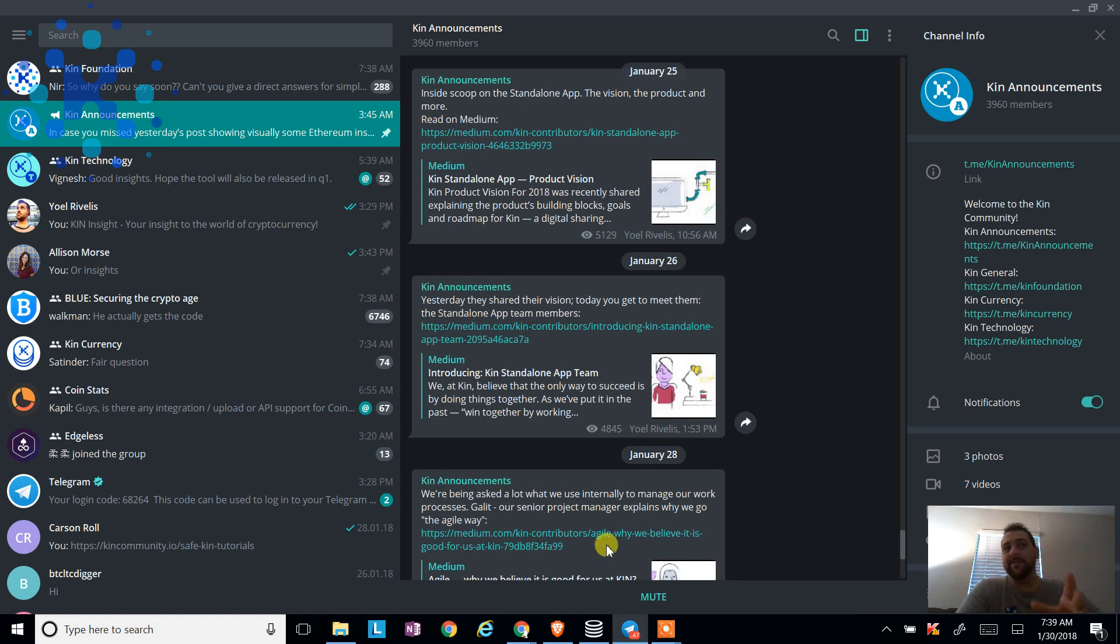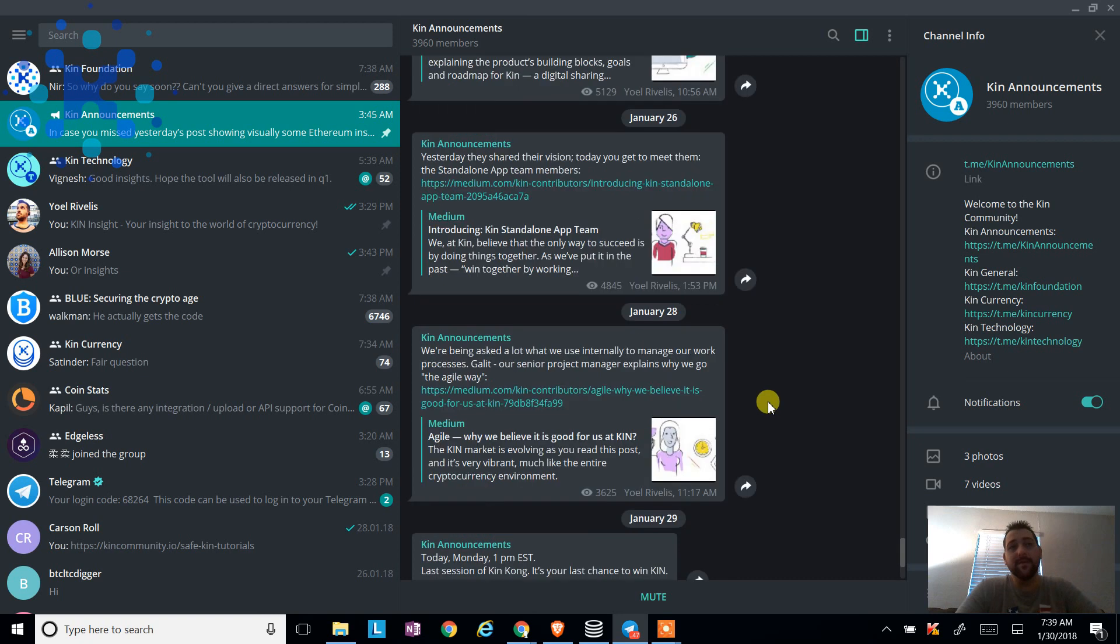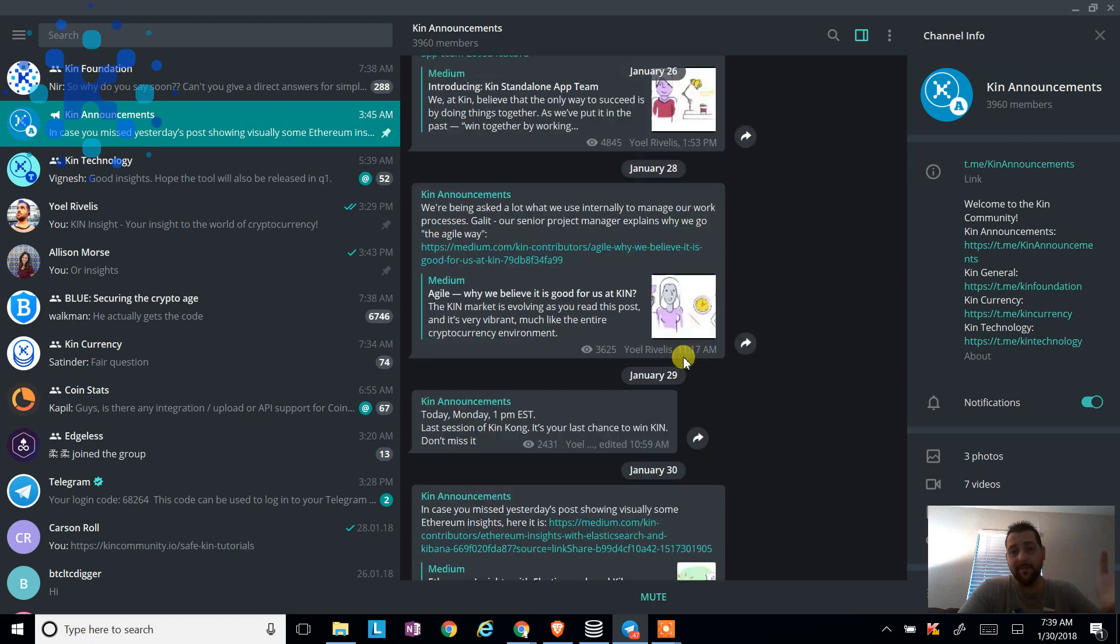So I go to the telegram application. I have it on my mobile and I have it on my desktop and I see the Ken announcements, right? So I can see all the announcements they put out and I get notified on my phone. And this is where I like to go through and read and get a lot of the great updates.